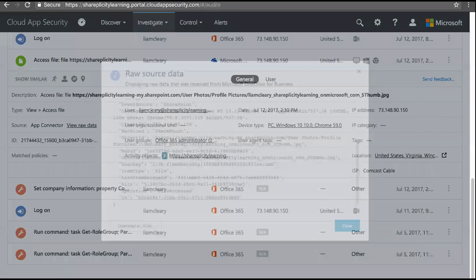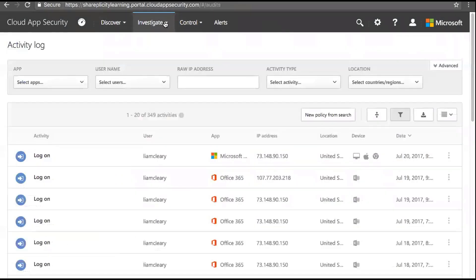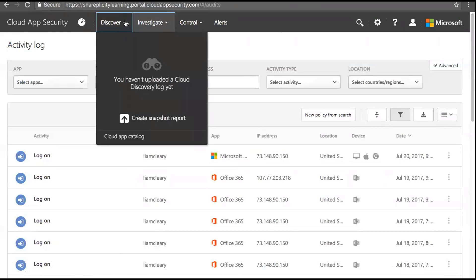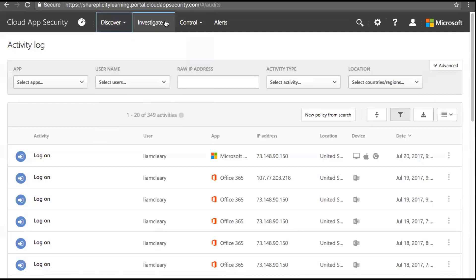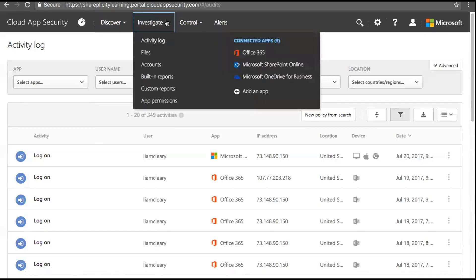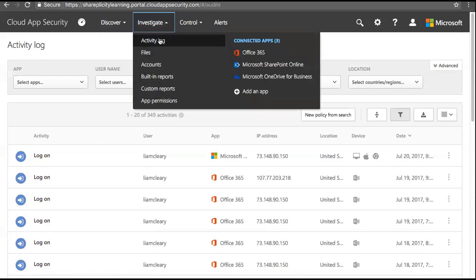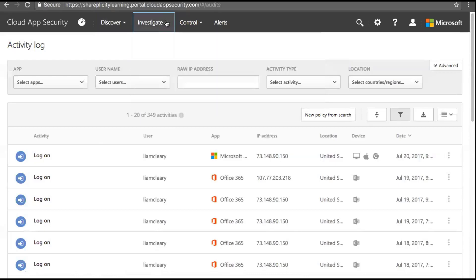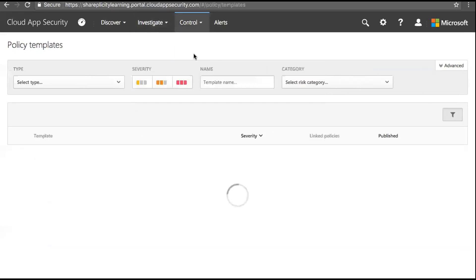Now, the Discover menu is where you upload logs from on-premises. I'm going to focus on the Investigate, Control, and Discover sections and explain the differences between ASM and Cloud App Security. When using ASM under Investigate, you basically get the activity log, app permissions, and files — a subset of the full Cloud App Security menu. Under Control, it's the same — policies and templates — but Cloud App Security has extra policies and templates available.